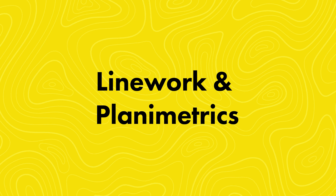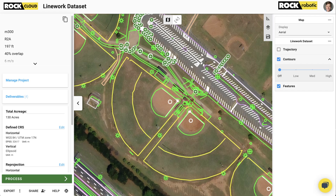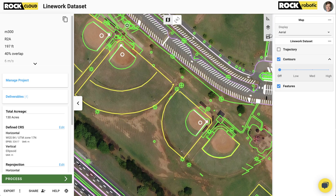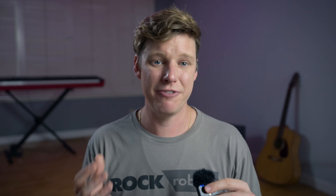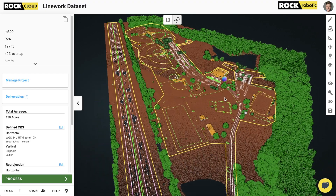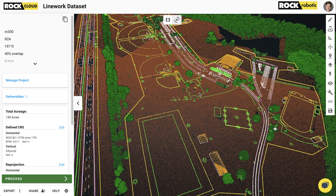Linework and Planimetrics. Another deliverable is the Planimetrics deliverable — sometimes called Linework. It's the process of taking aerial imagery, mosaics, or 3D point cloud data and drawing up all the vectors of the objects in your area. For example, you might be adding onto a shopping complex.